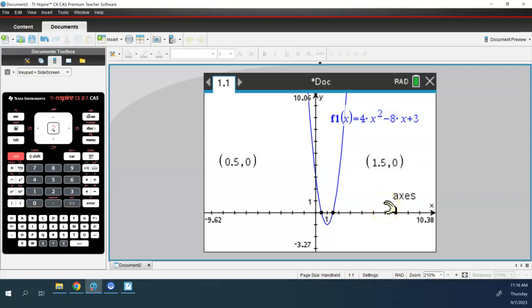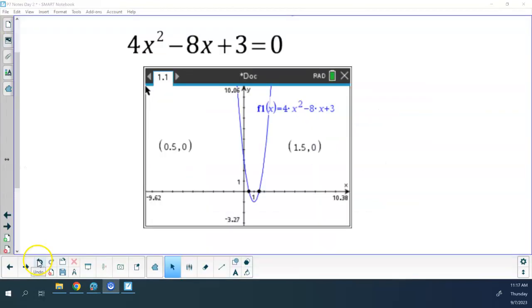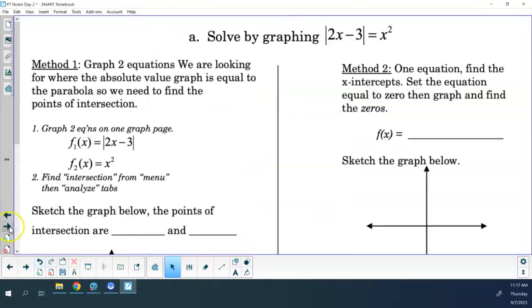Those are the two solutions we found the other day: one-half and three-halves. This next one is an absolute value equals a quadratic and all that fun stuff.